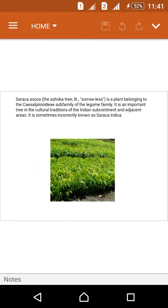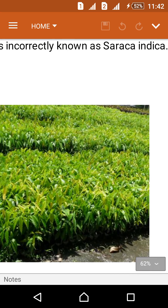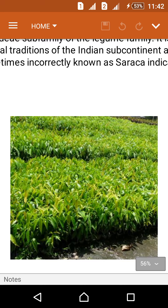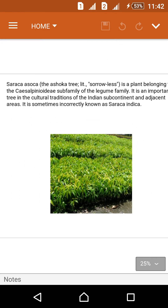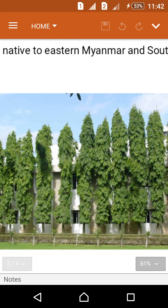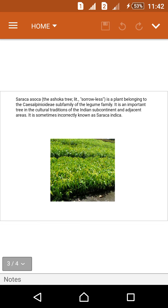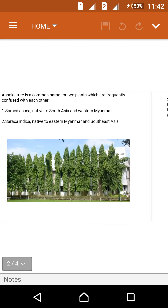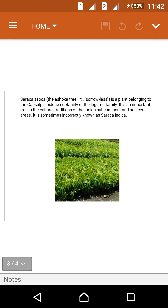The Ashoka tree, Saraka Ashoka, is a plant belonging to the Caesalpinioideae sub-family of the legume family. It is an important tree in the cultural traditions of the Indian subcontinent and adjacent areas — very beautiful and mostly useful in celebrations, decorations of functions, shopping malls, and cinema halls. It is sometimes incorrectly known as Saraka Indica.